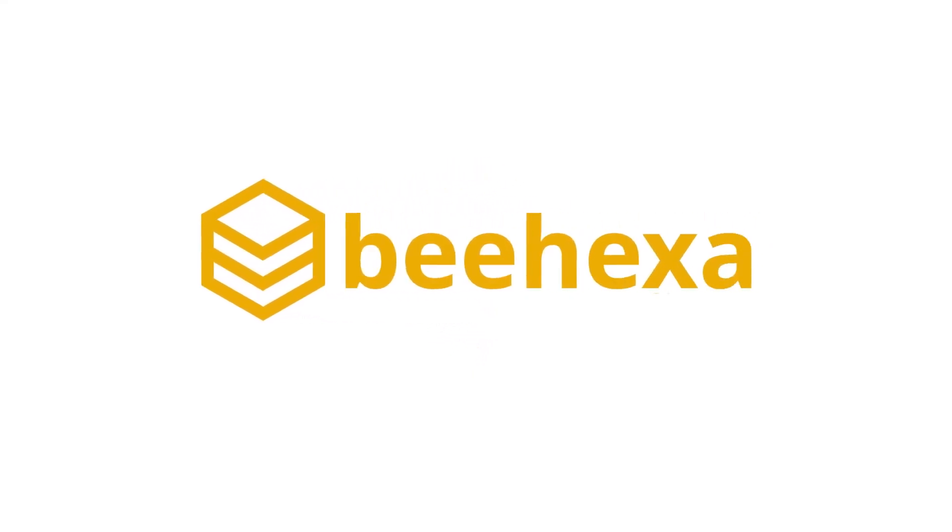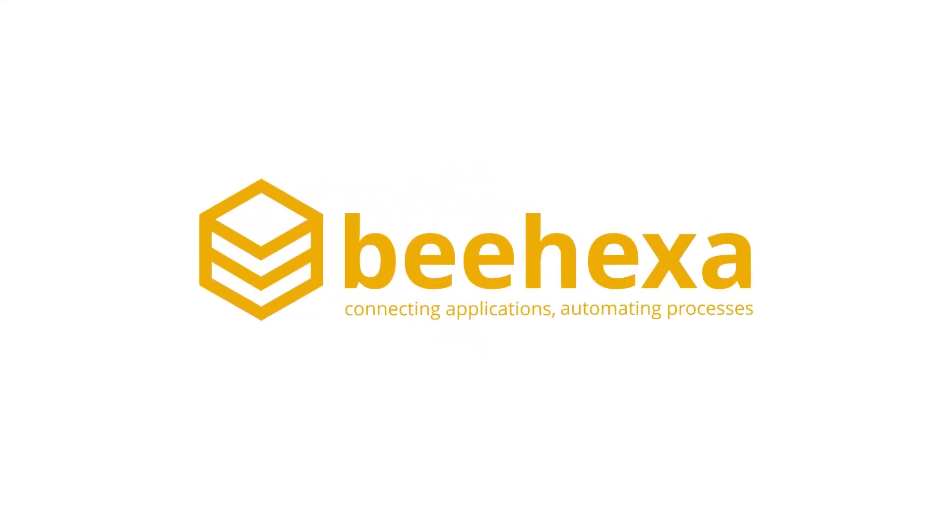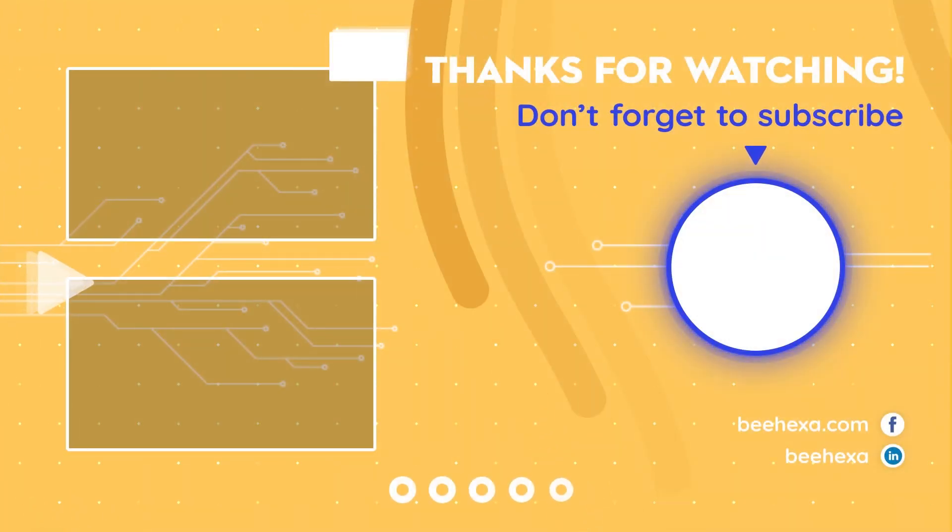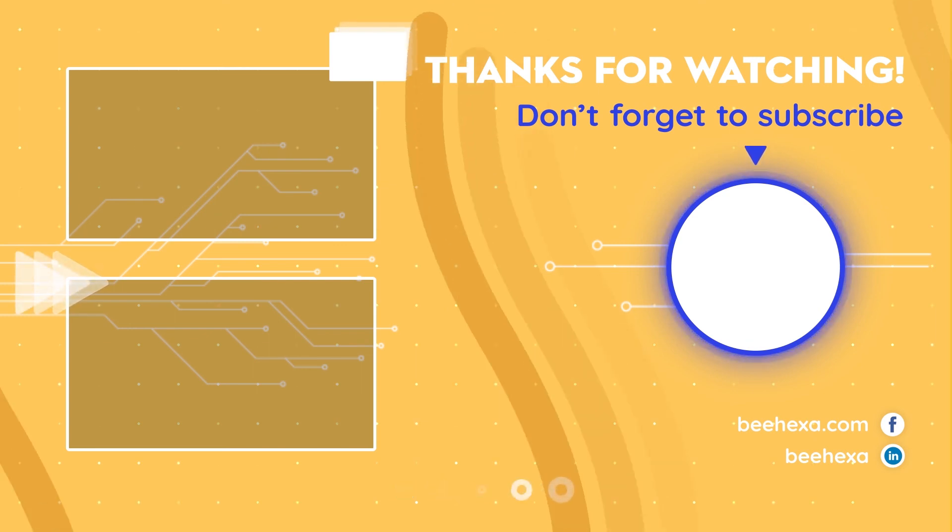Behexa, connecting applications, automating processes. Here go ahead. I hope you enjoyed the experience.